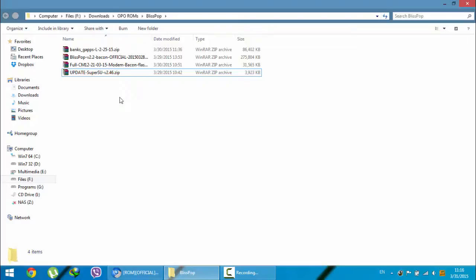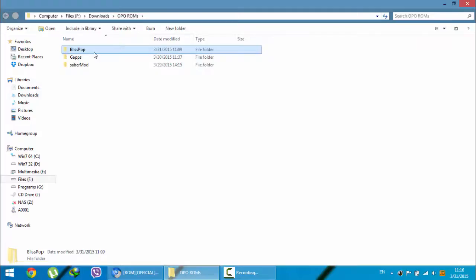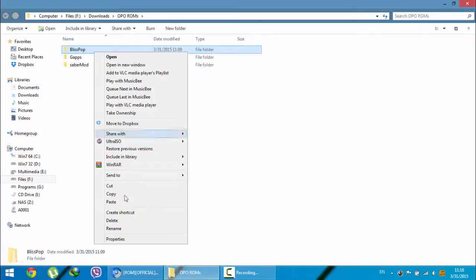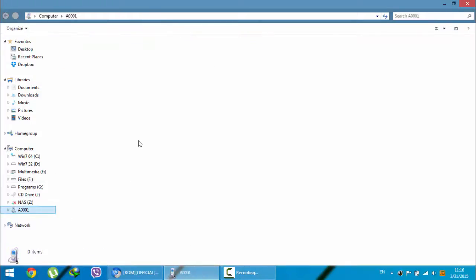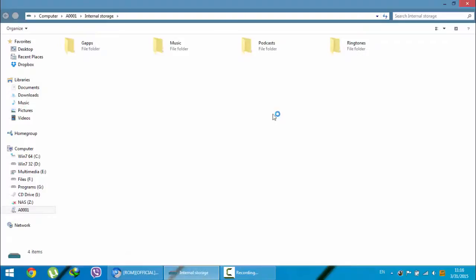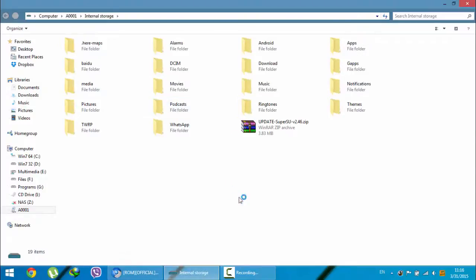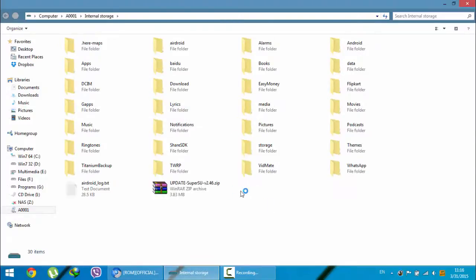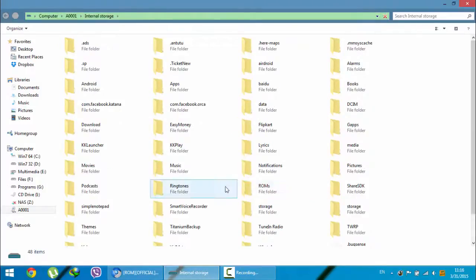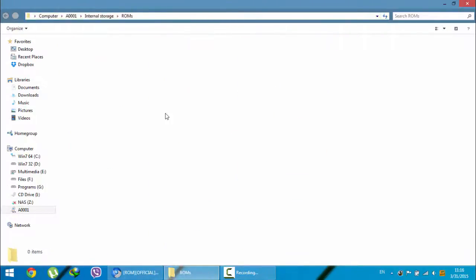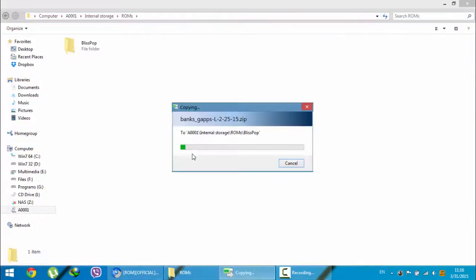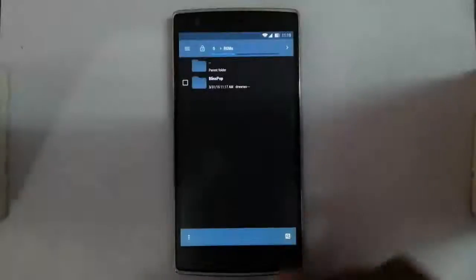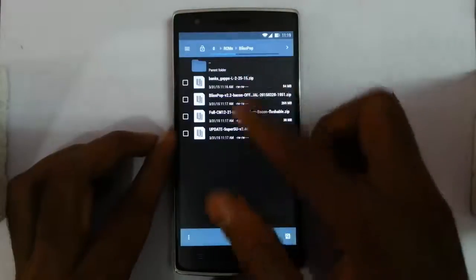Now I'm going to copy all these files to my OnePlus One. I'm taking the copy now, going to OnePlus One. If you locked it, you have to unlock your phone. For convenience you can create a folder called ROMs, then paste it there.